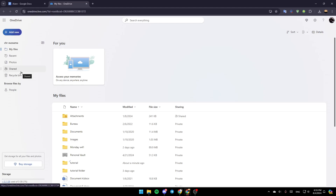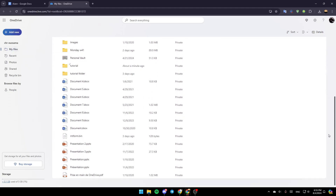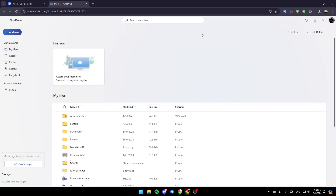Go ahead and click on My Files, and then here, as you can see, you're going to find all of your folders and files.